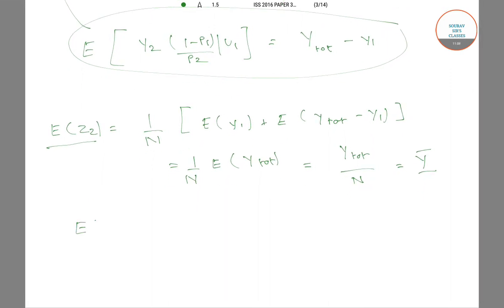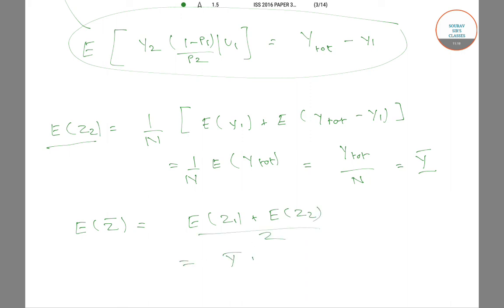The expectation of Z̄ equals [E(Z1) + E(Z2)] / 2 = Ȳ. So Z1, Z2, and Z̄ are all unbiased estimators of the population mean Ȳ.